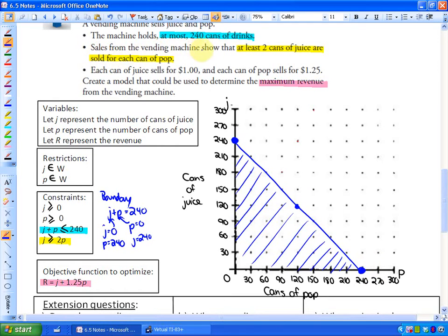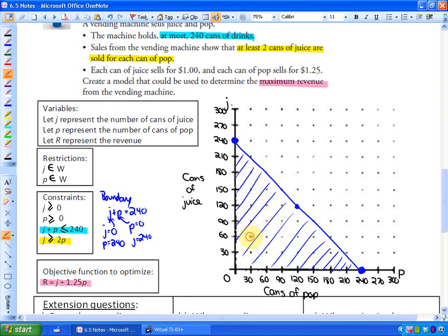The next part says sales show that at least two cans of juice are sold for each can of pop, so juice is greater than or equal to twice the amount of pop. If you didn't know how to write the inequality, find two points where there's exactly two cans of juice per can of pop: for example, 60 juices and 30 pops, or 120 juices and 60 pops. That gives you your boundary line.